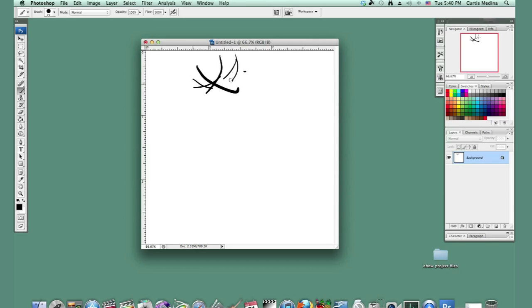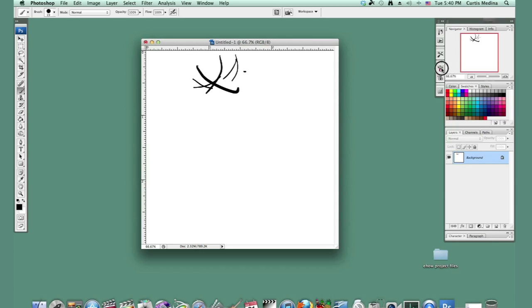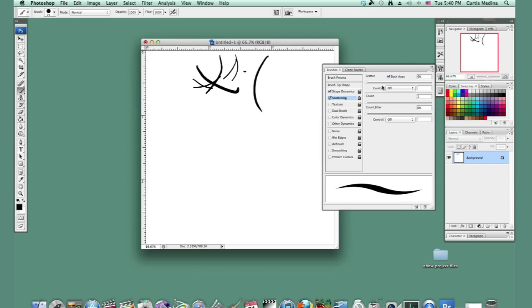That doesn't look very pencil-like, so we're going to go into the brush options and we're going to turn on scattering. Let's see what happens. Well not much because everything's kind of at zero.